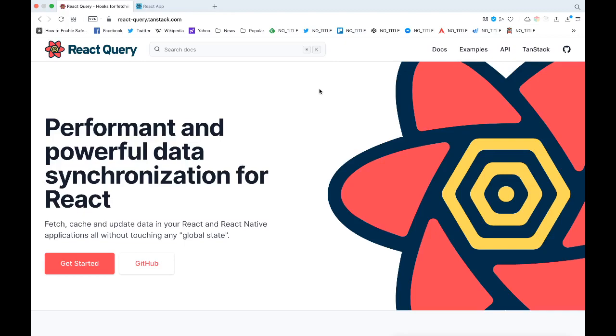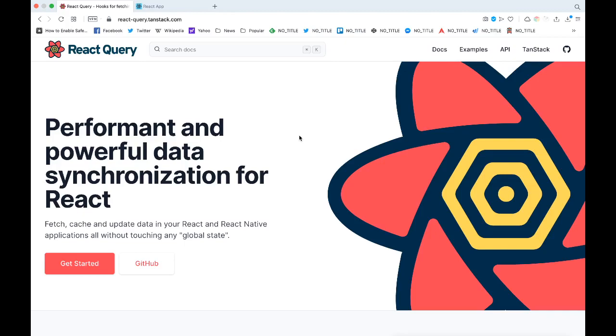The next big thing is it also takes care of caching. Caching, if you would write it manually, would be a huge pain and take a lot of time, but React Query takes care of all this out of the box.